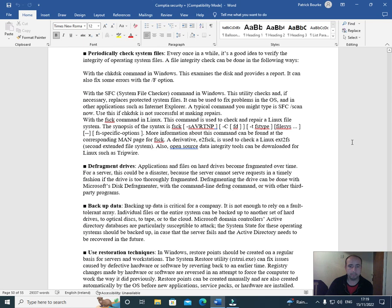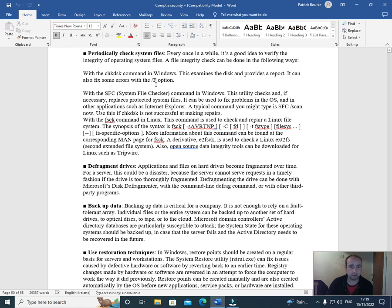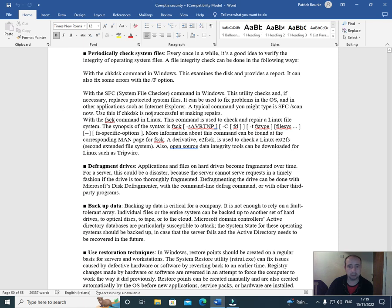A file integrity check can be done in the following ways: with the CHKDSK command in Windows, this examines the disk and provides a report. It can also fix some errors with the /F option. With the SFC (System File Checker) command in Windows, this utility checks and if necessary replaces protected system files. It can be used to fix problems in the OS and in other applications such as Internet Explorer.